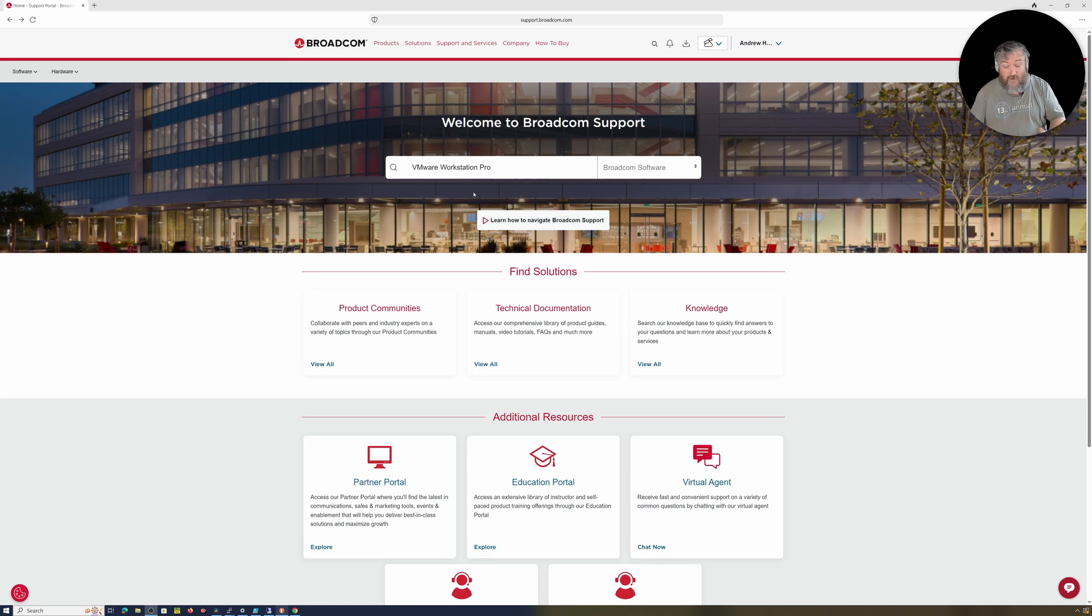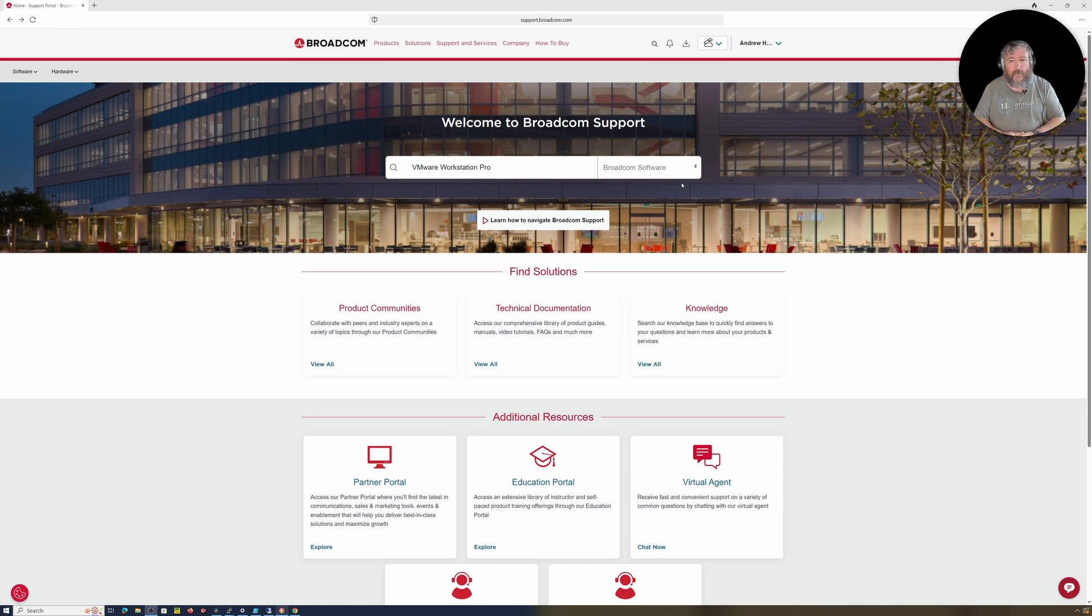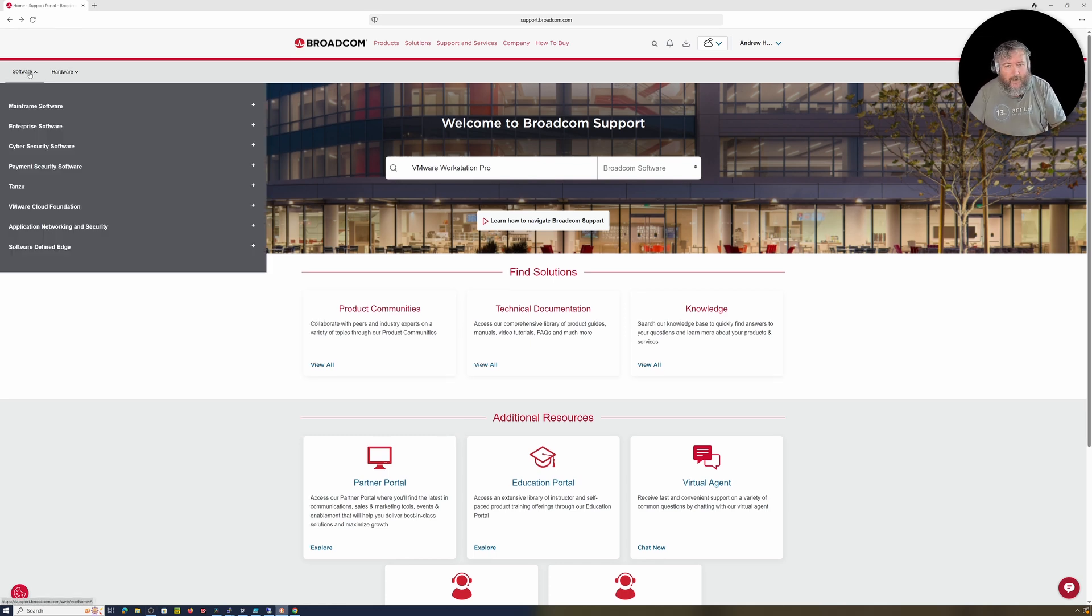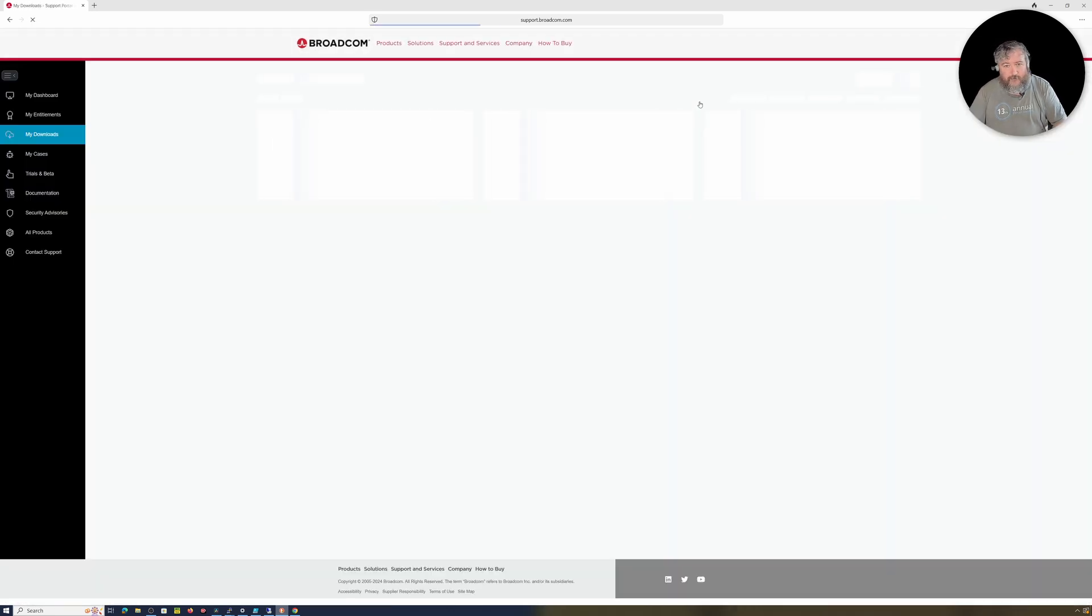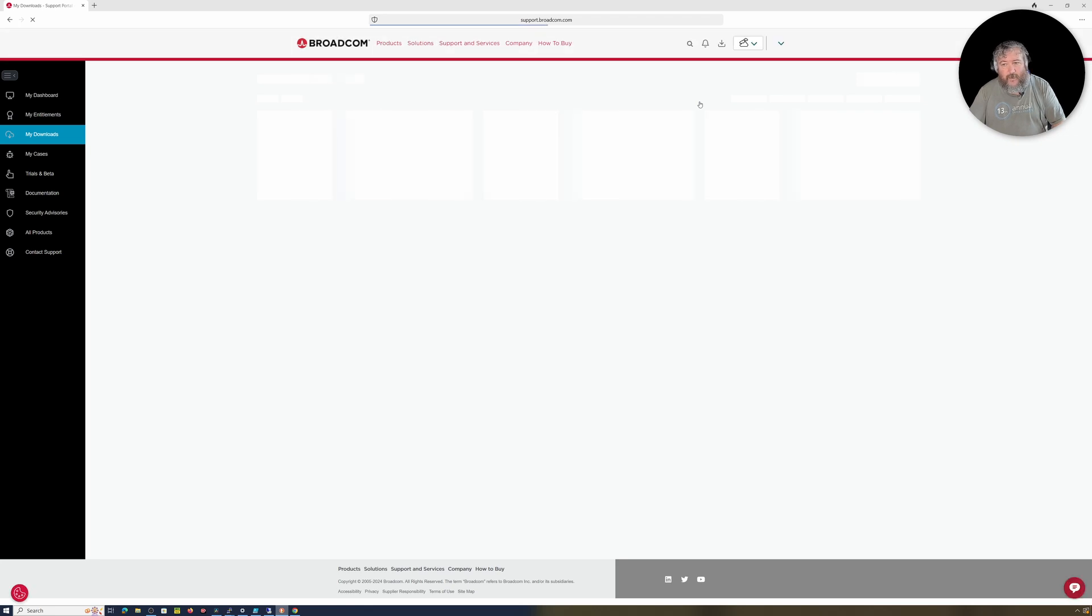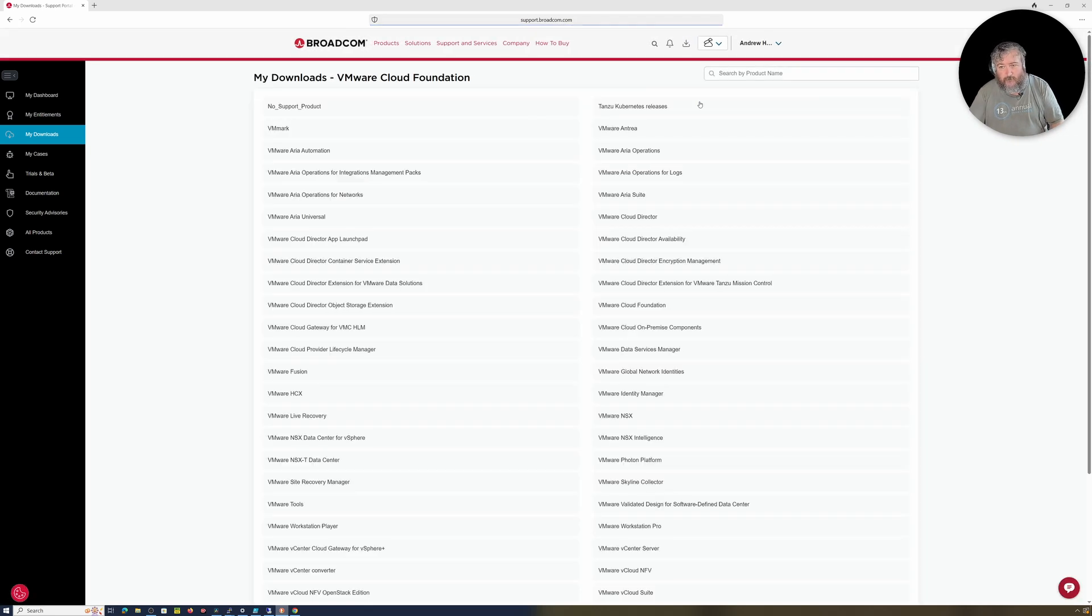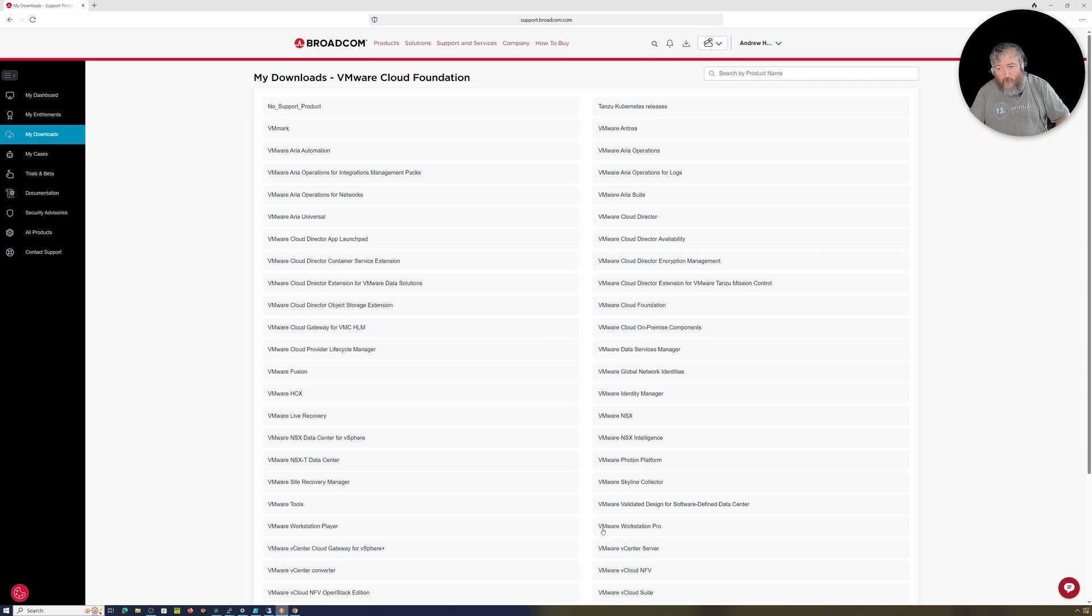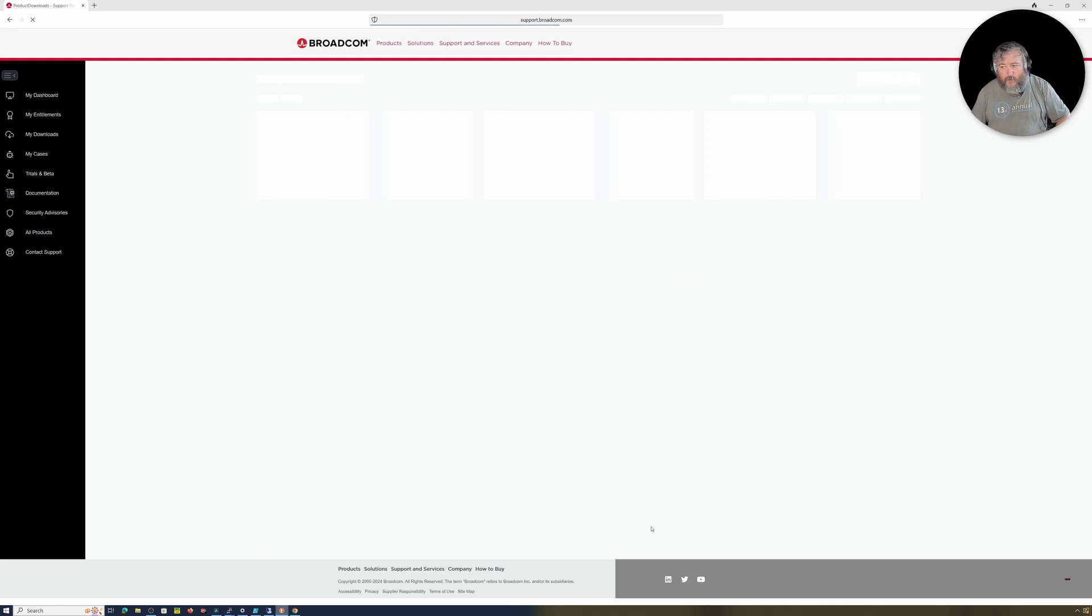So it is a bit confusing, the Broadcom support website. I think even if you put in VMware Workstation Pro and hit search, all that actually does is search the knowledge base for VMware Workstation Pro issues. So what you want to do, you want to head over to what's called My Downloads and this will actually show you a list of downloads that you can download.